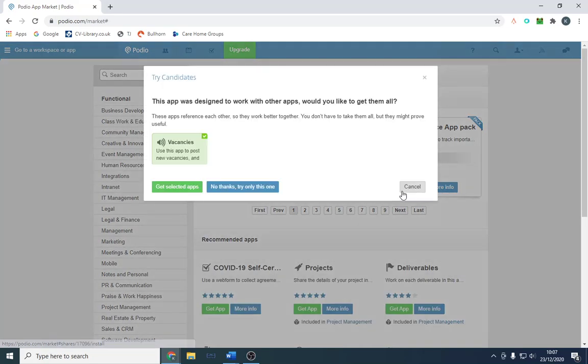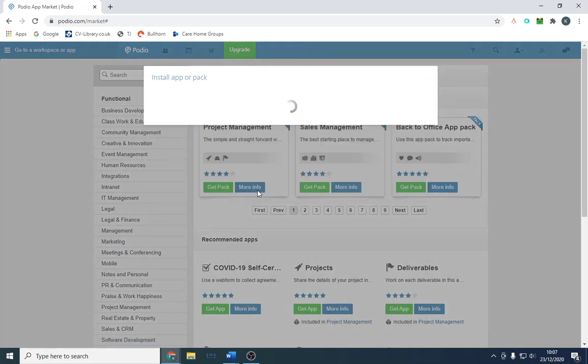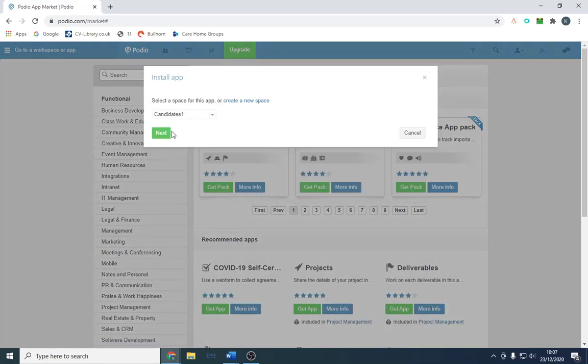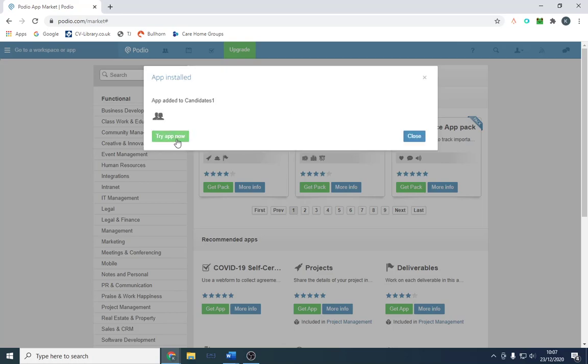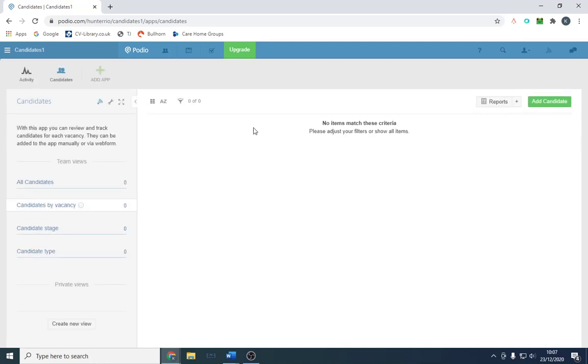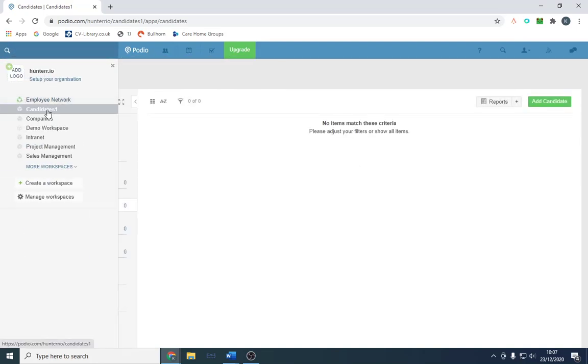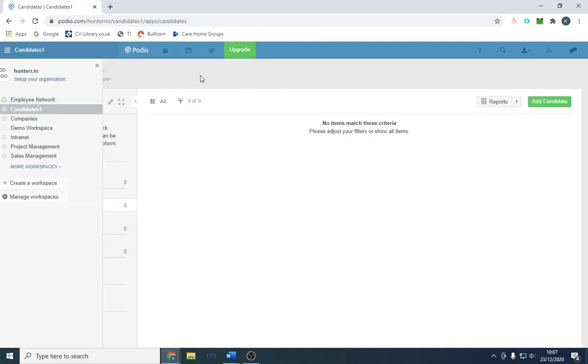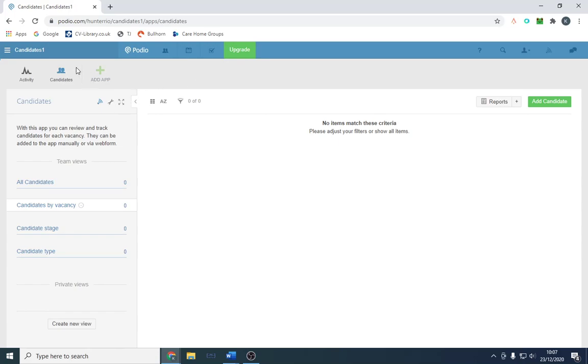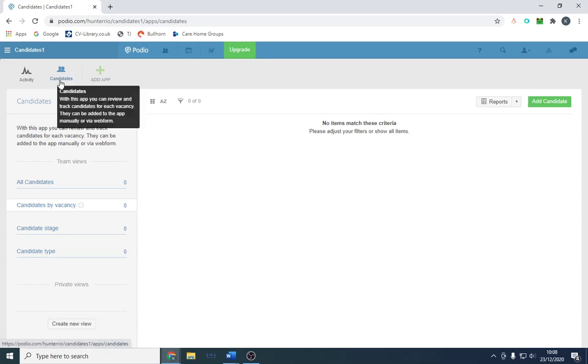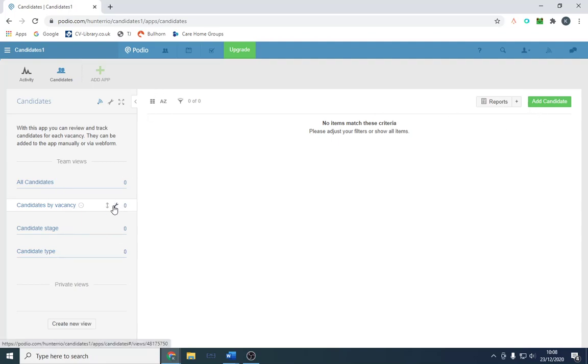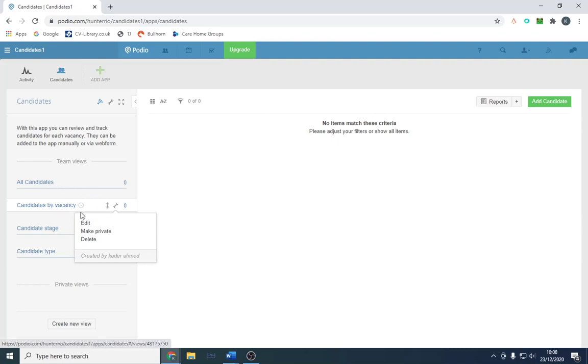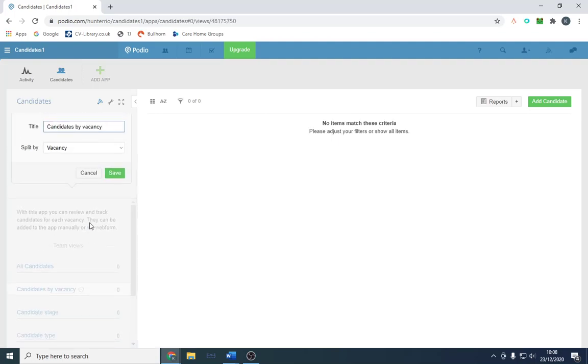We're just going to click 'get the app' and then section it to install under Candidates One. We're going to click 'try app now' so it should be in the Candidate One category. We should have candidates here: candidates by vacancy, stage, type, etc. You can all edit this however you want. You can put all candidates, candidates in interview, so we might want to change that now to 'candidates interview' for example.